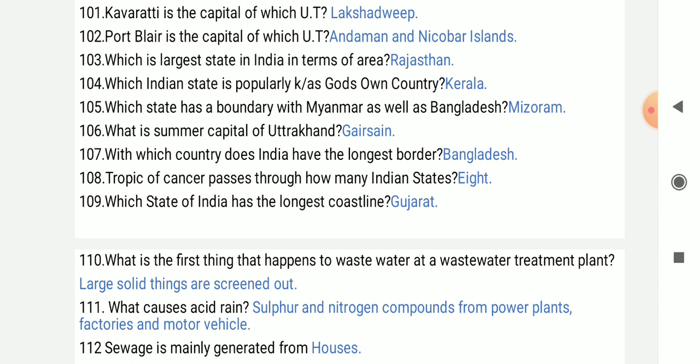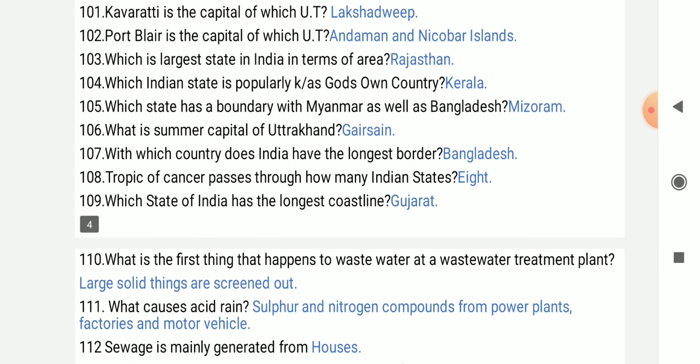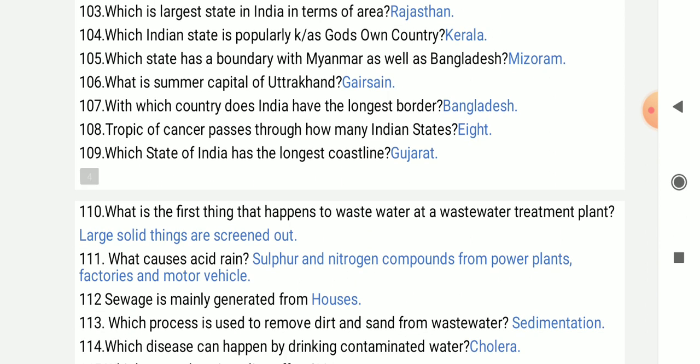What is the summer capital of Uttarakhand? Gairsain. With which country does India share the longest border? Bangladesh.